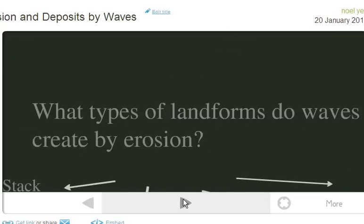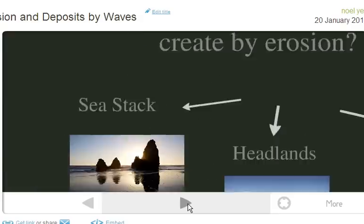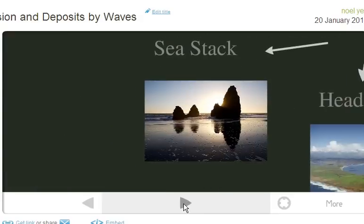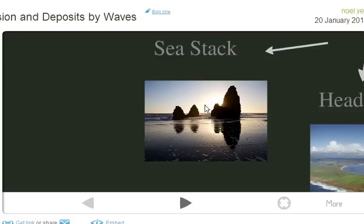What types of landforms do waves create by erosion? The first one is a sea stack. Sea stacks are left when there was a part of a landmass or a headland that was poking out into the ocean, but then all the rest of the little pieces eroded away into the ocean. What was left standing are sea stacks. These are actually out on Ocean Beach — you may have seen them. Sometimes the seals hang out on the sea stacks. You might have thought they were like little islands, but they actually were connected to the coast.